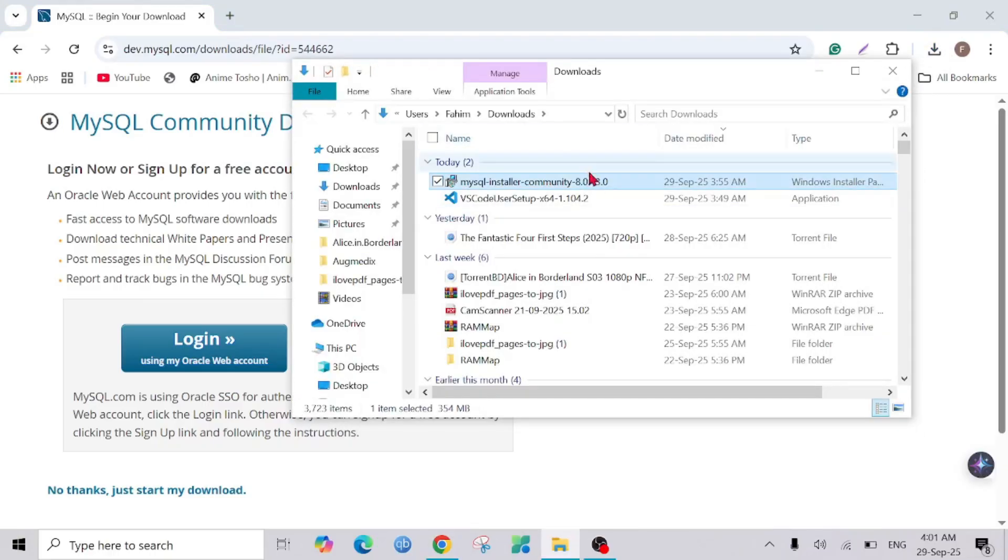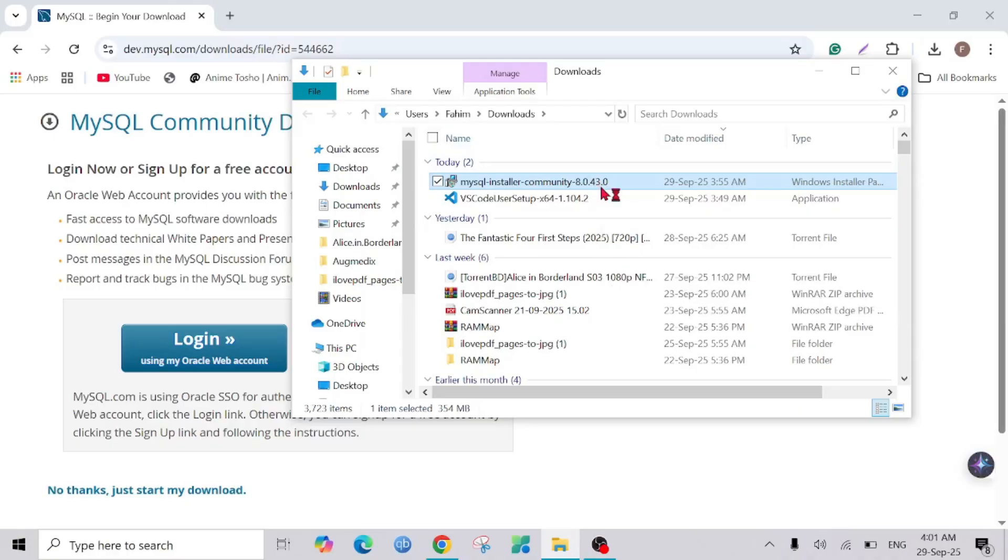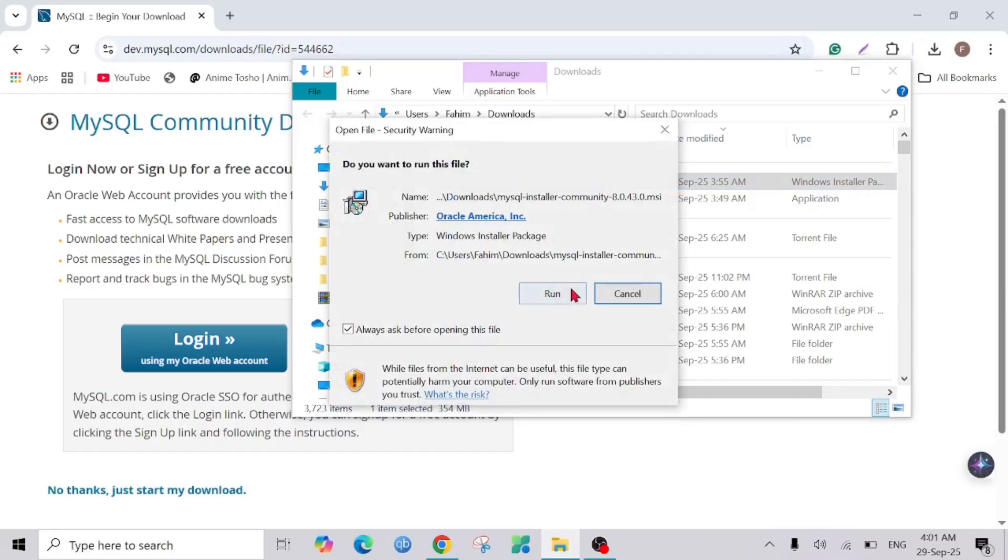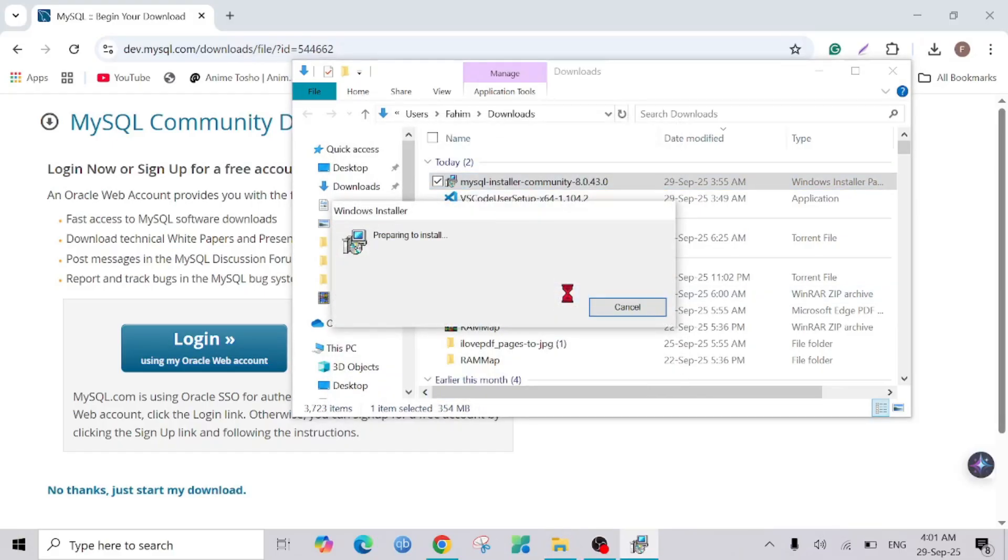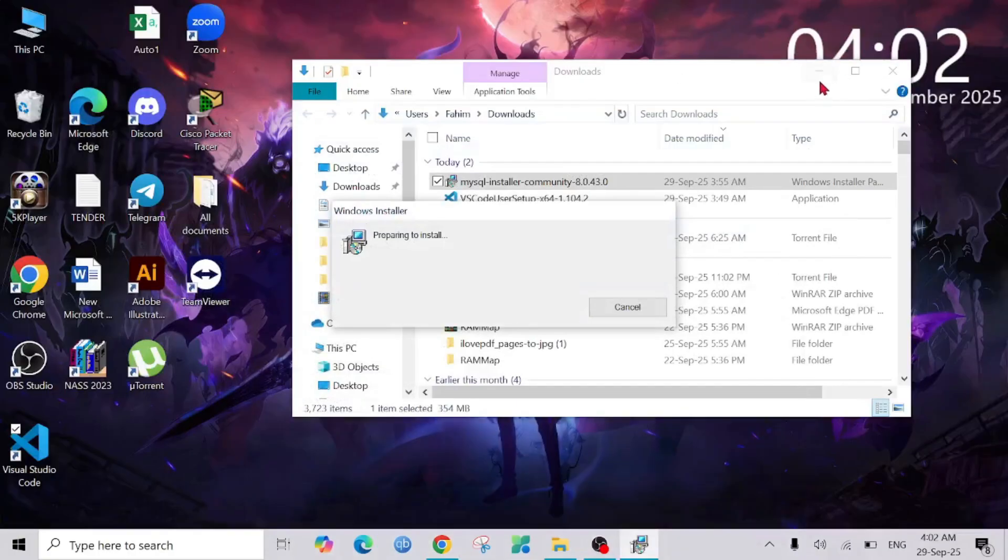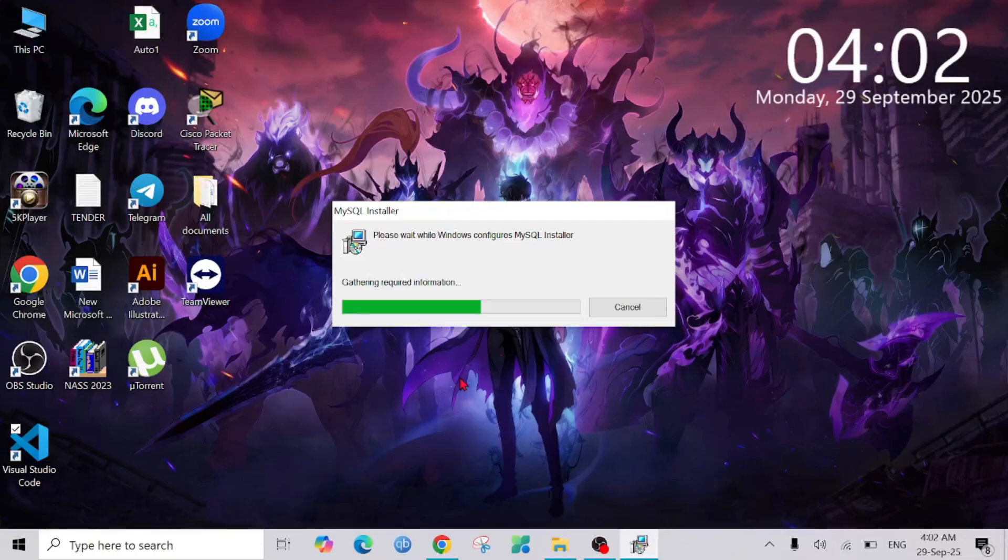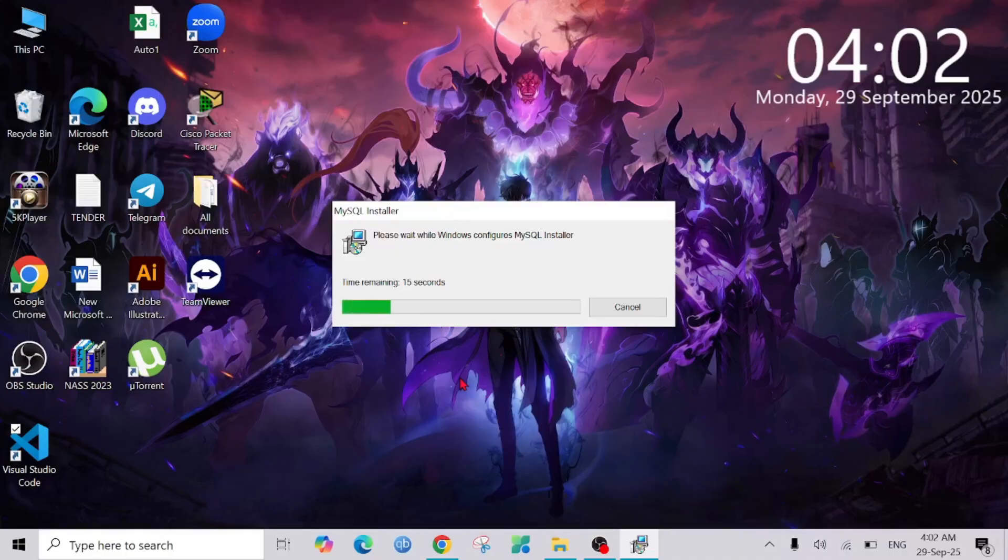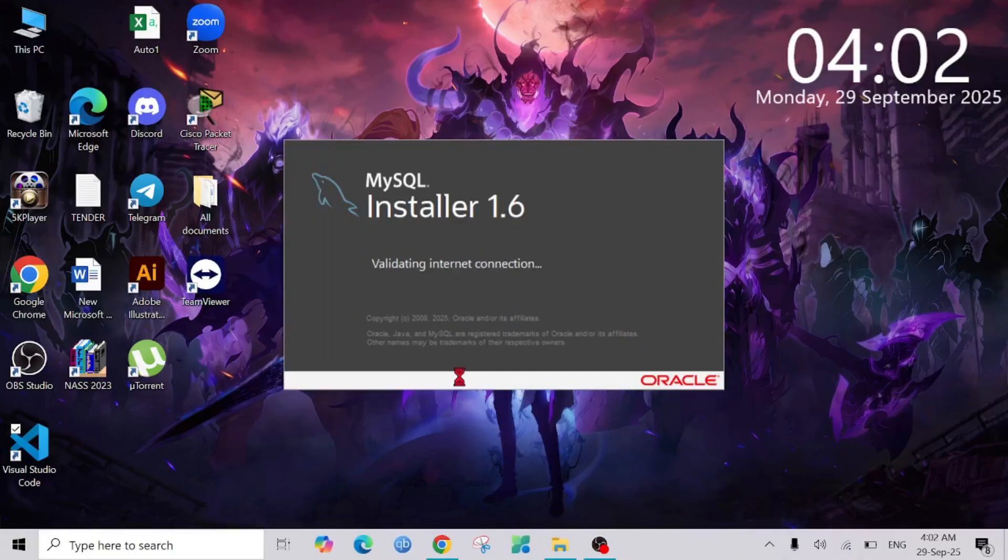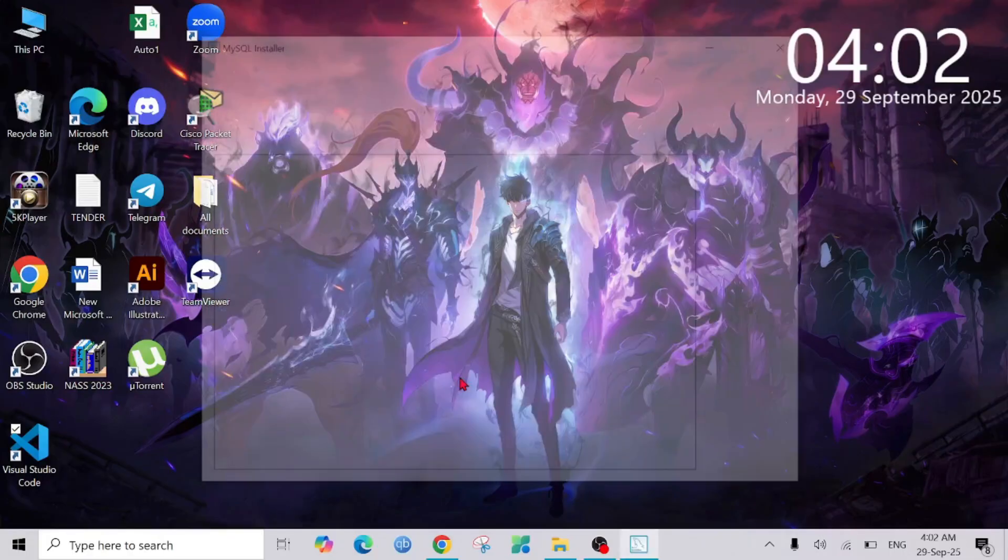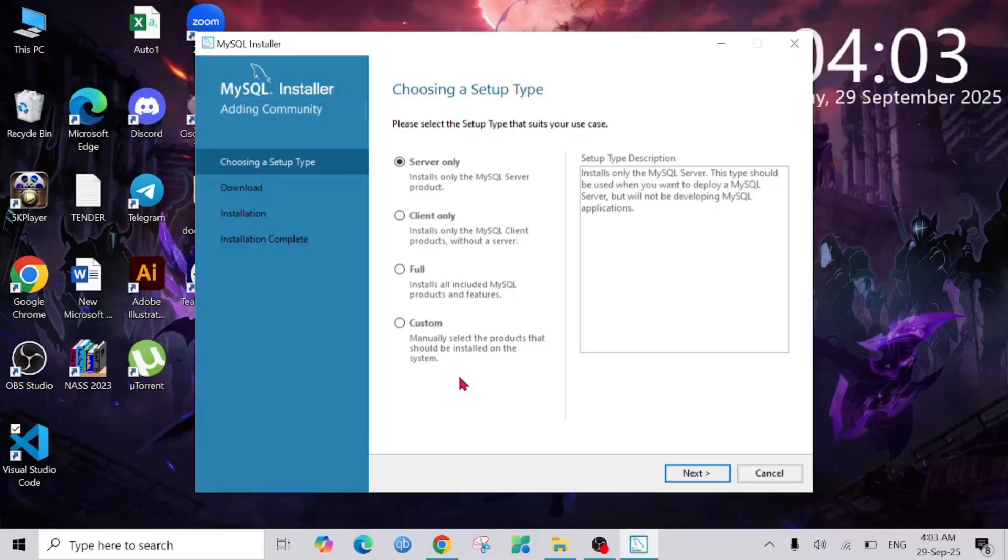To install it, double-click it here and select Run. As you can see, preparing to install. I'm going to close all of them. Just select Yes, and the installation process has begun.